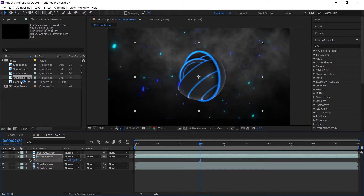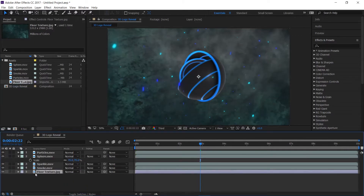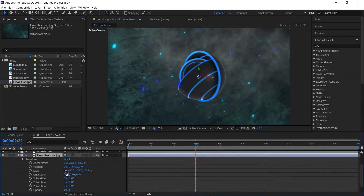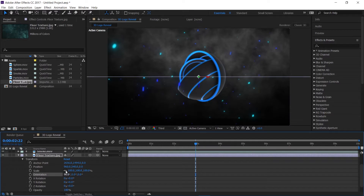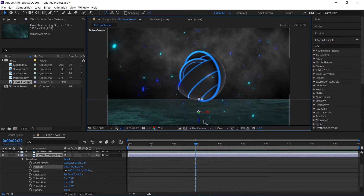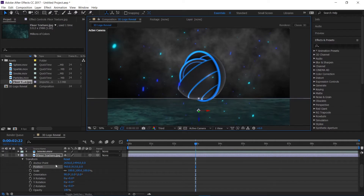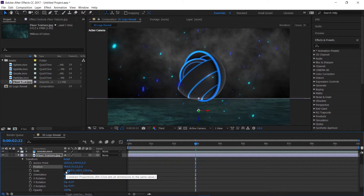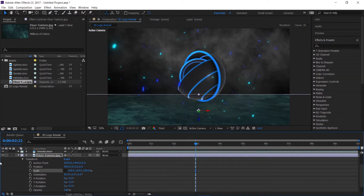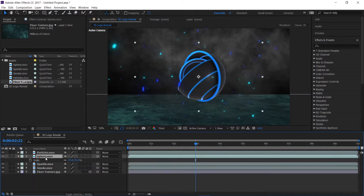I'll apply the floor texture and make it a 3D layer — just click on the toggle switches and modes to make it 3D. Open the transform and change the orientation to 90 degrees, then bring it down. I'll uncheck the proportional scale option and scale it up a touch.